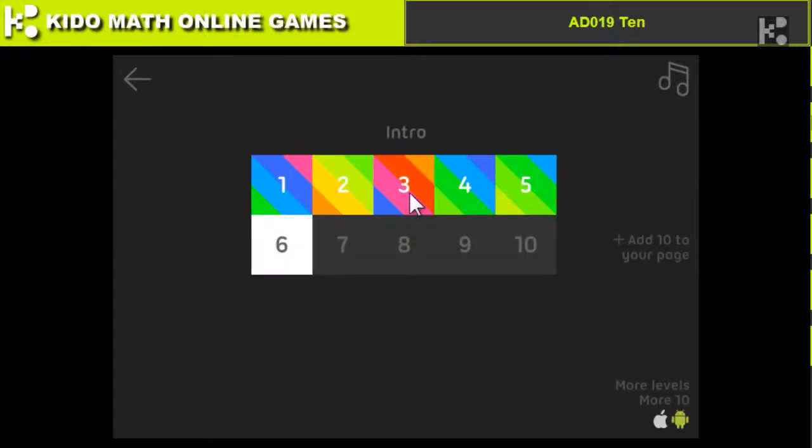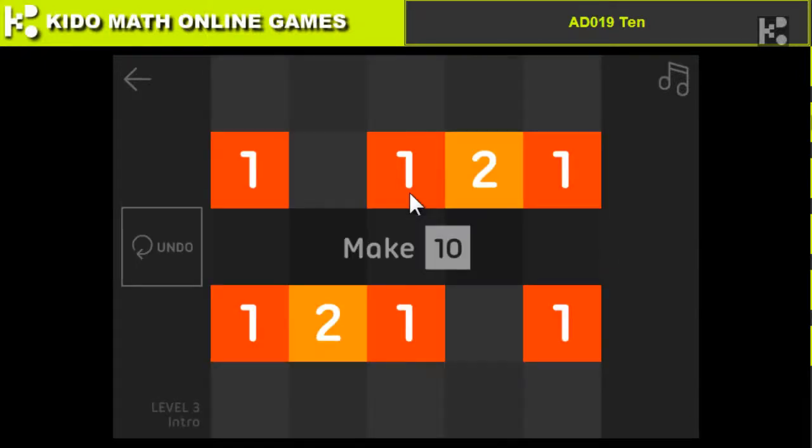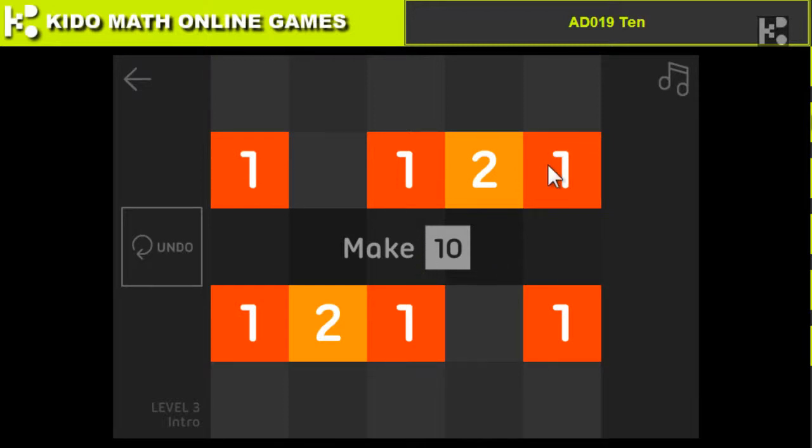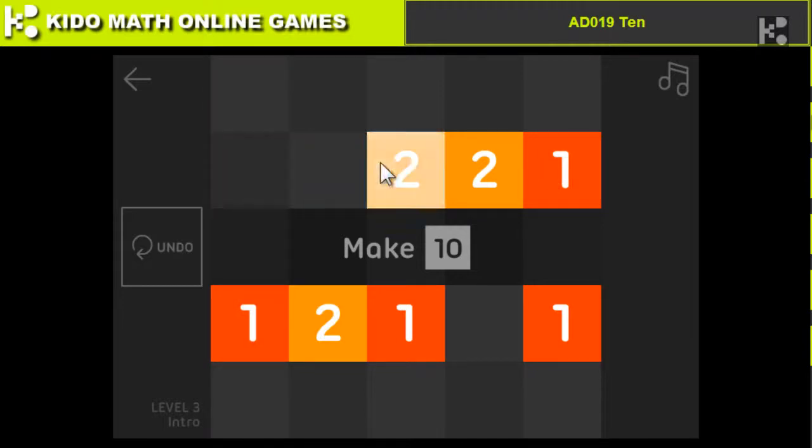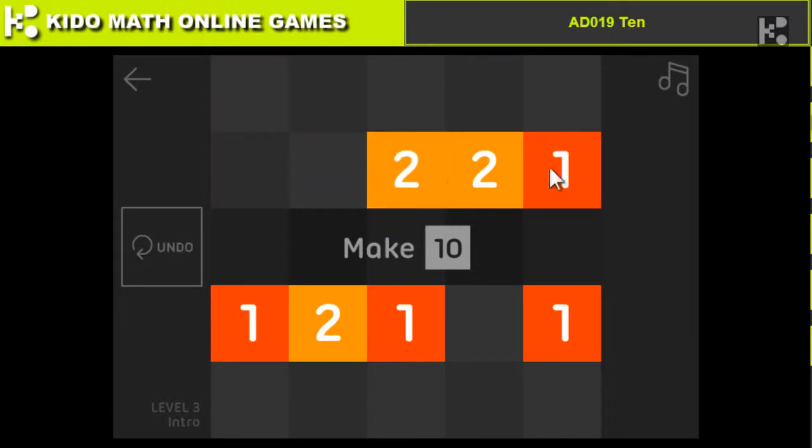Number 3. Okay, make 10. As you can see, 1 plus 1 plus 1 becomes 3. 3 plus 2 is 5. So we add together,